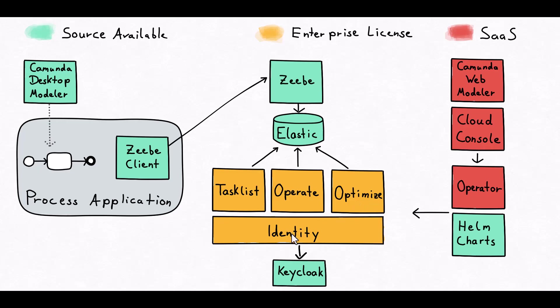Identity coupled with Keycloak is used for authentication. It's an optional component; you can deploy without the Identity and Keycloak component where separate authentication will happen.